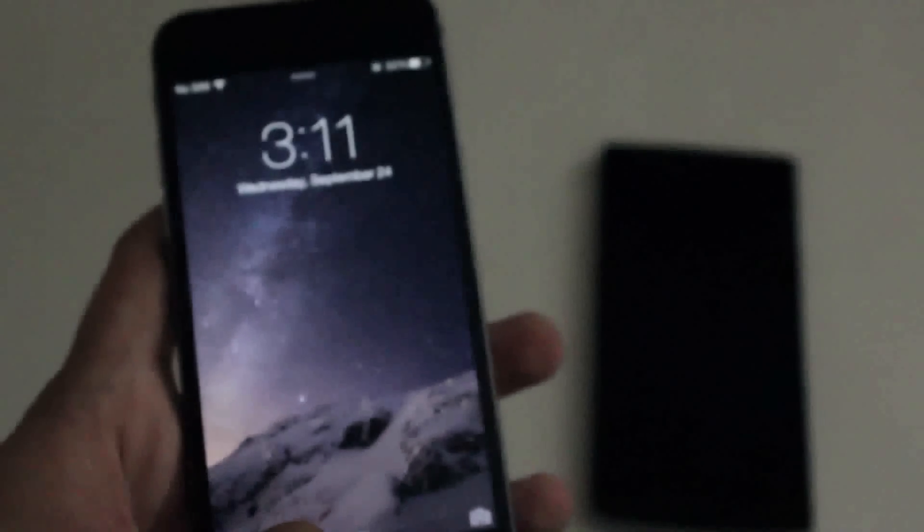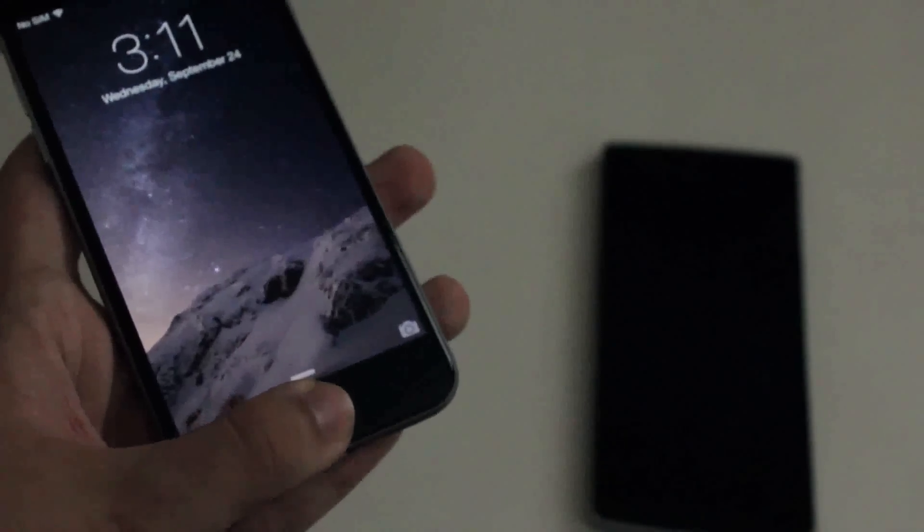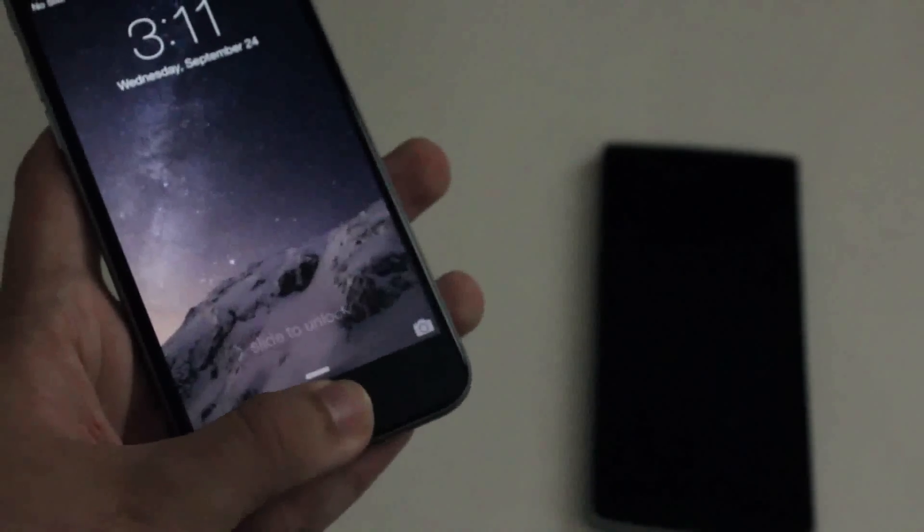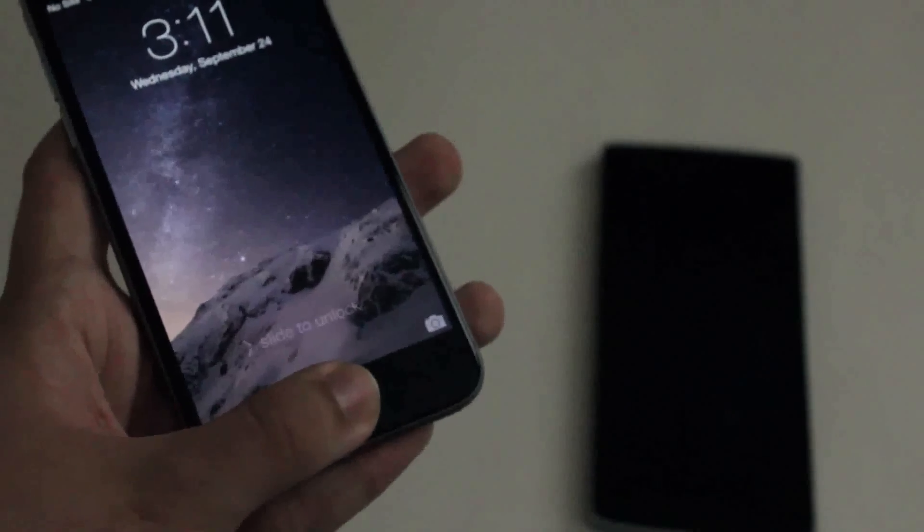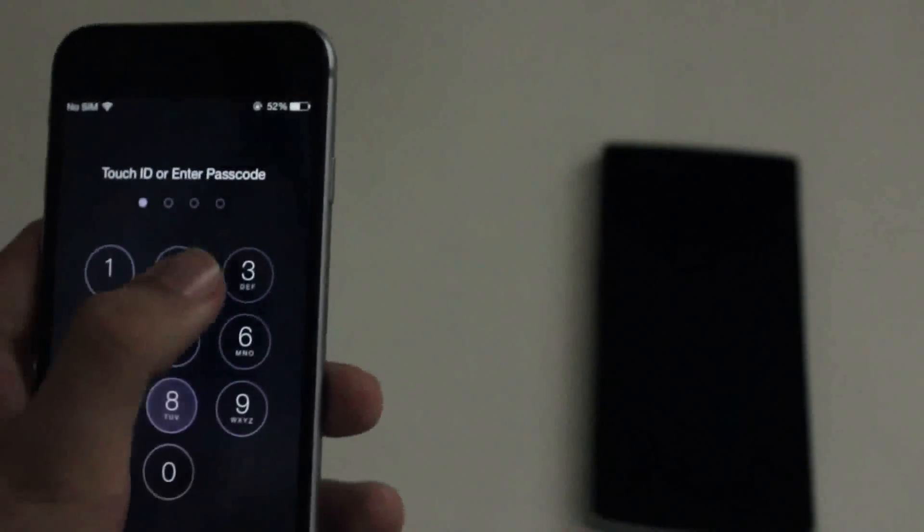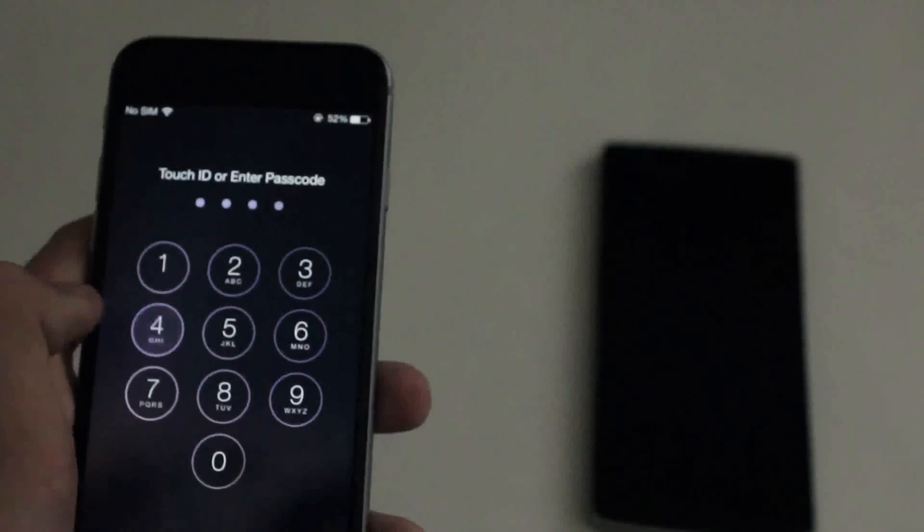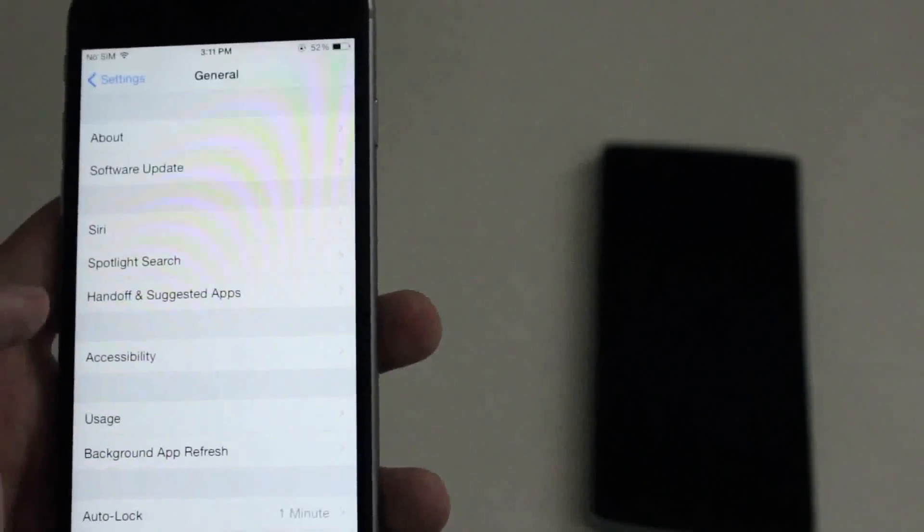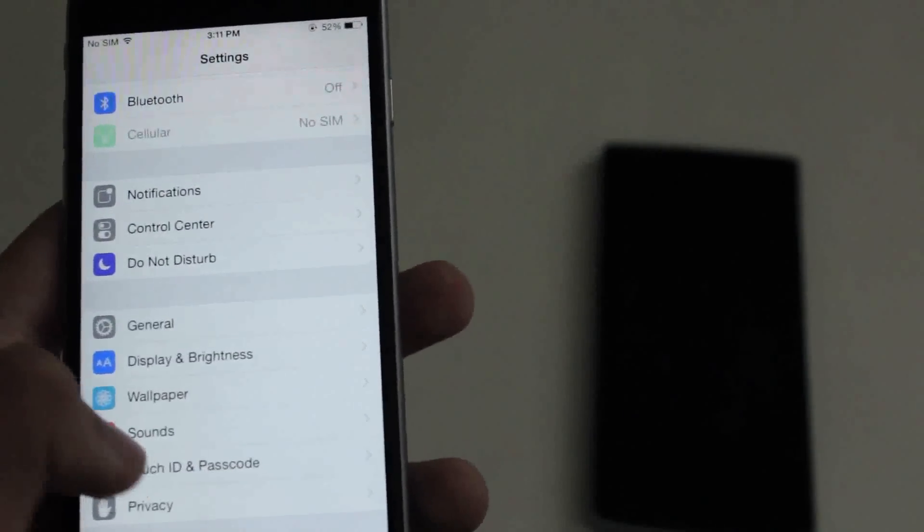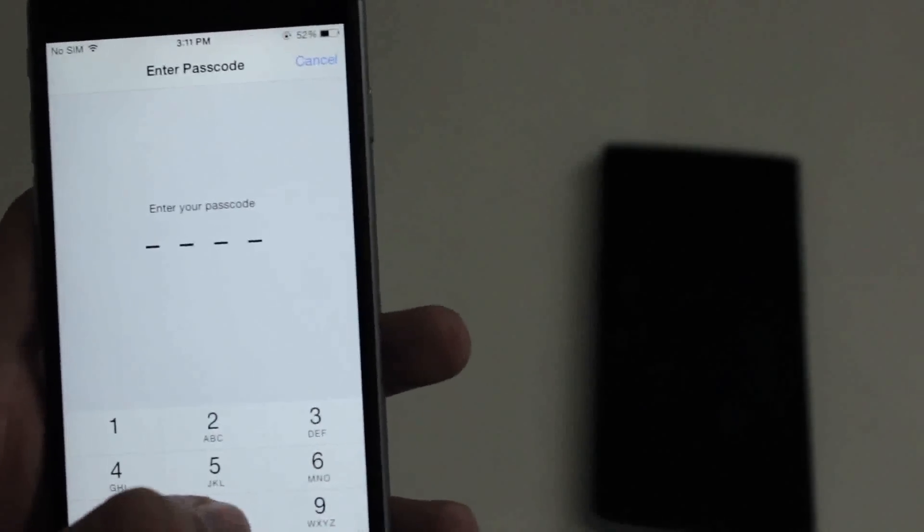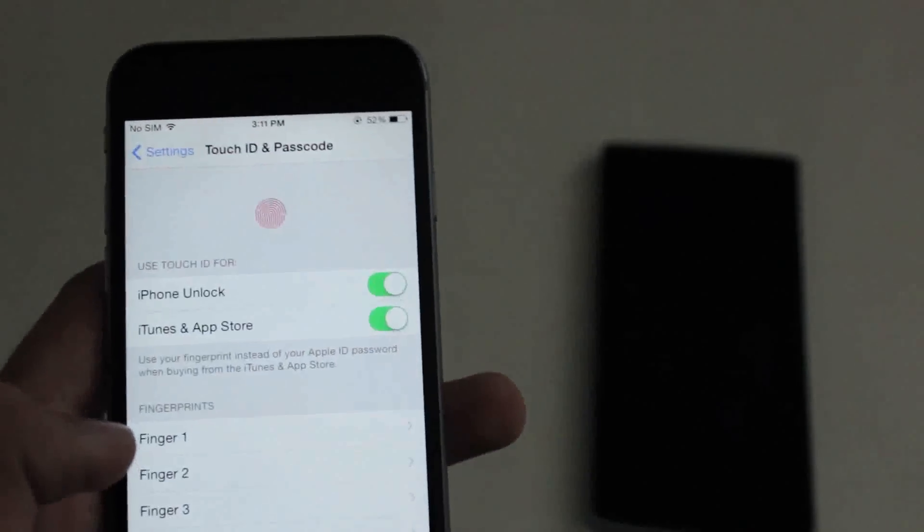And the next really big flop on Apple's part is something they call Touch ID. Yeah, it doesn't work. I don't know what they were thinking. You can enter your password—that works. As you can see, I enter my password, and if I go into settings and then Touch ID, you can see it shows that Touch ID is enabled.